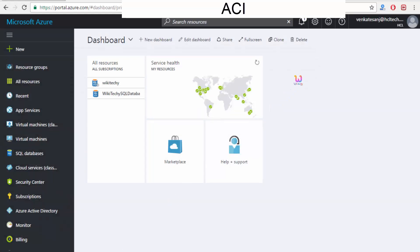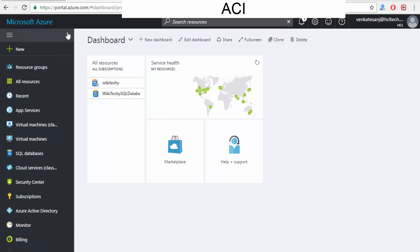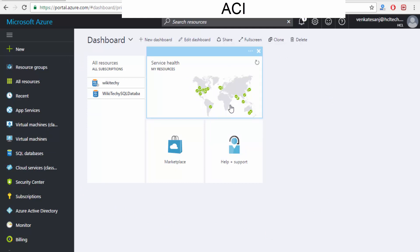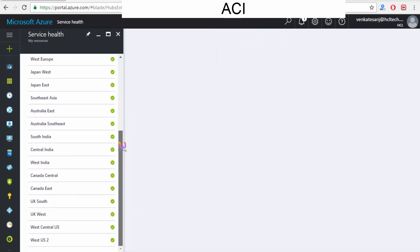Here is the environment — this is your Microsoft Azure cloud server. Once you enter into portal.azure.com, you are able to see the dashboard. This is the service health of the available cloud servers. Once you click it, you are able to see the servers available.